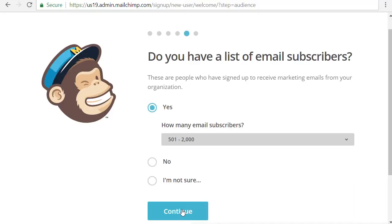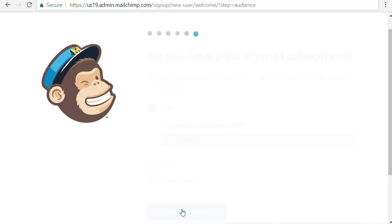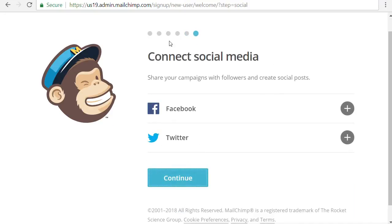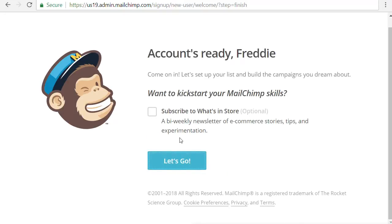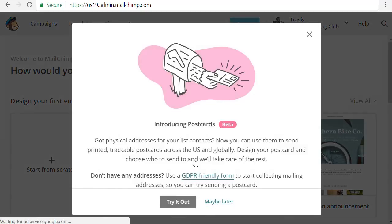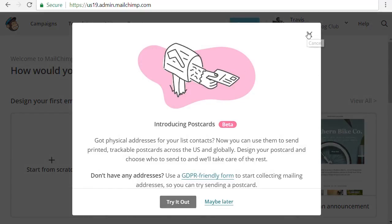That way they're not going to try to sell you a paid plan right away. I'm going to skip connecting it to social media — if you want to automatically tweet out or share your newsletters to Facebook and Twitter you can do that, but I'm not going to for this case. You can get their ecommerce newsletter if you like, it's actually pretty decent, but for this purpose I'm going to skip it. And it mentions sending physical postcards — I'm not going to do that either, so let's close it.